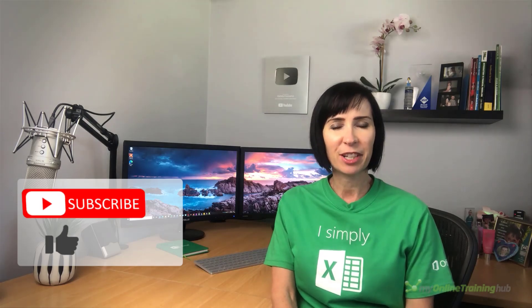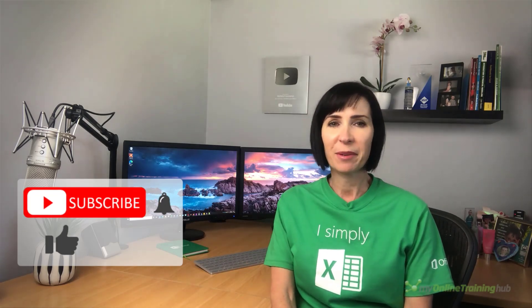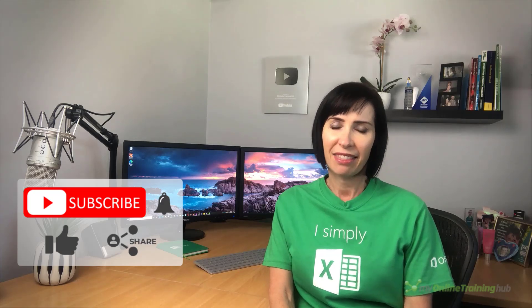I hope you found these techniques useful. You can download the Excel file for this lesson from the link here. If you like this video, please give it the thumbs up and subscribe to my channel for more. And why not share it with your friends who might also find it useful? Thanks for watching.